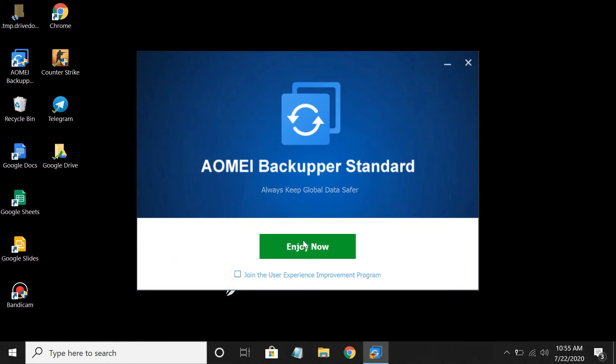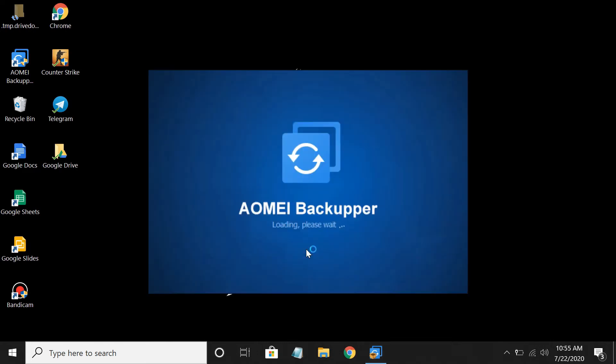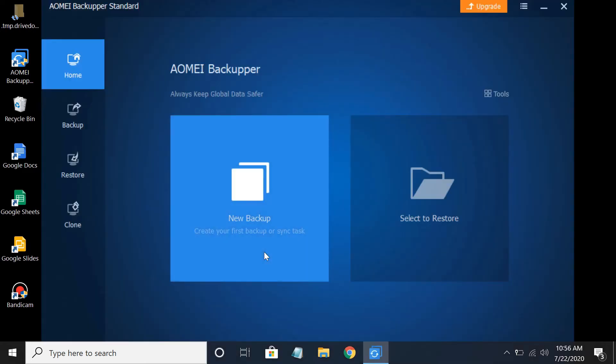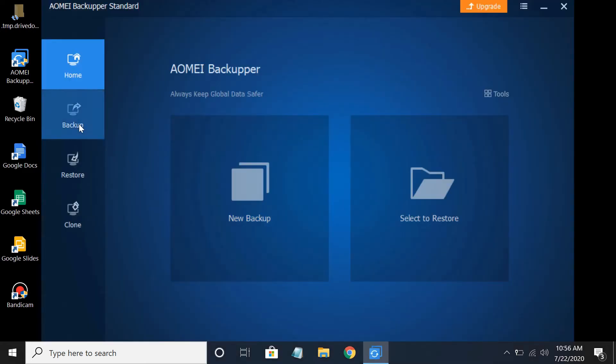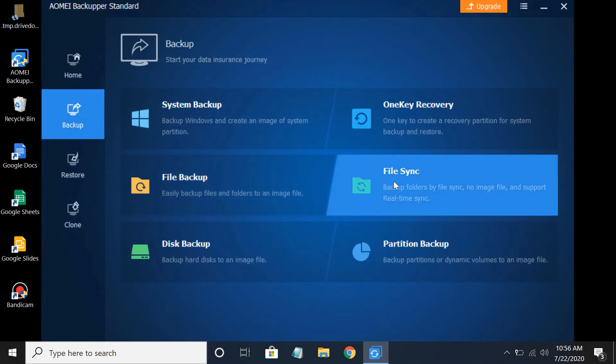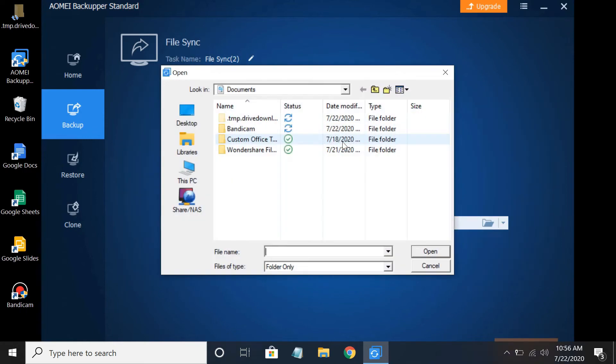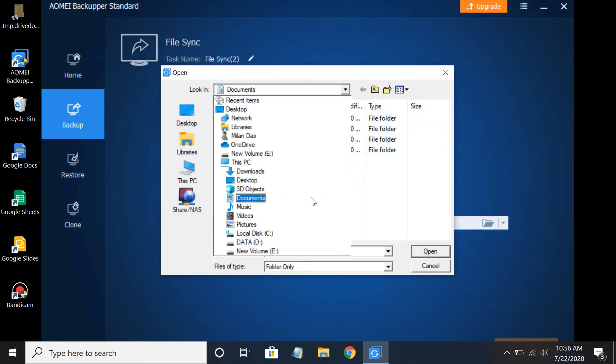Run AOMEI Backupper. Click the Backup tab, then select File Sync. Click Add Folder and select the external drive you would like to sync.